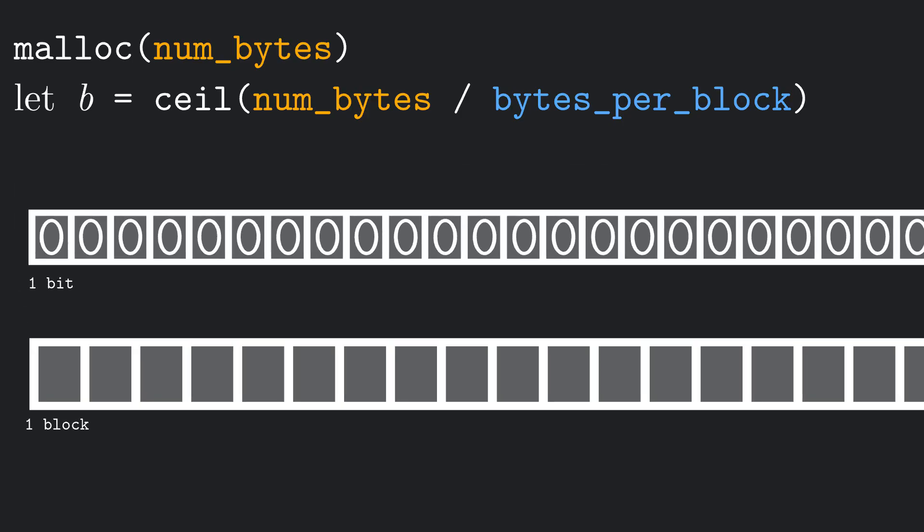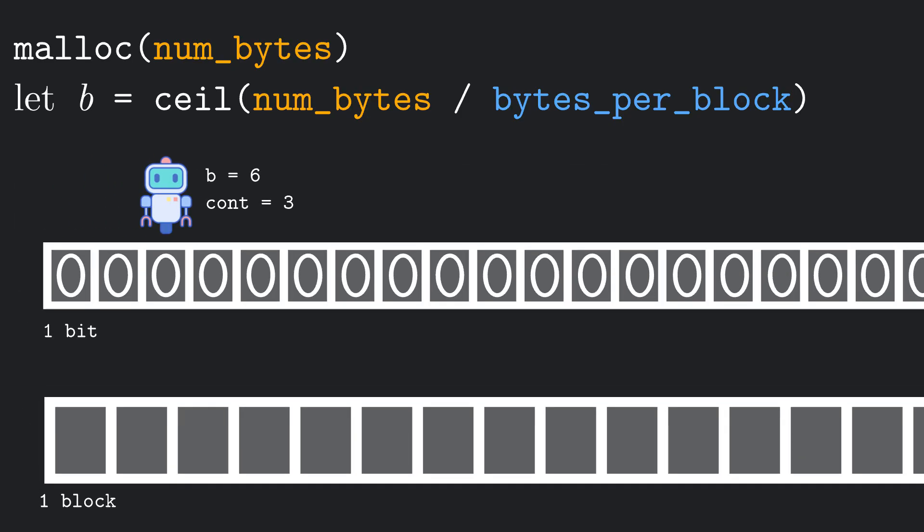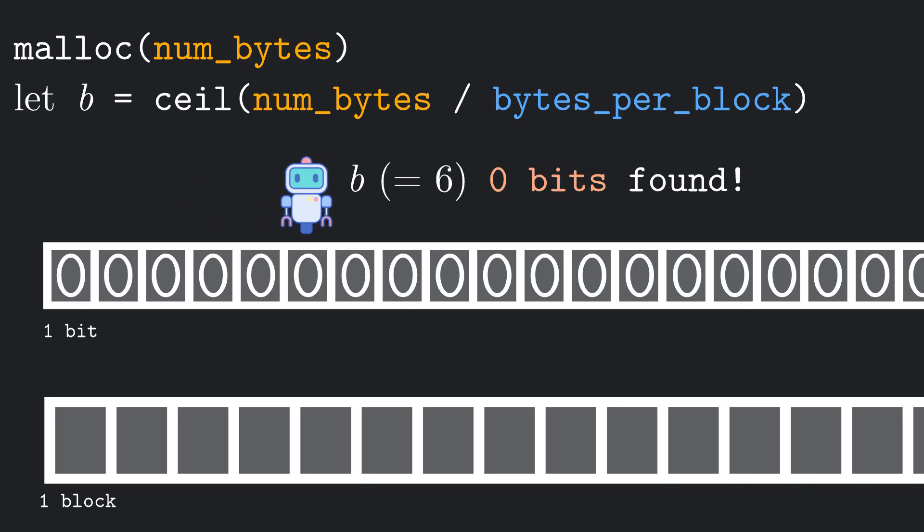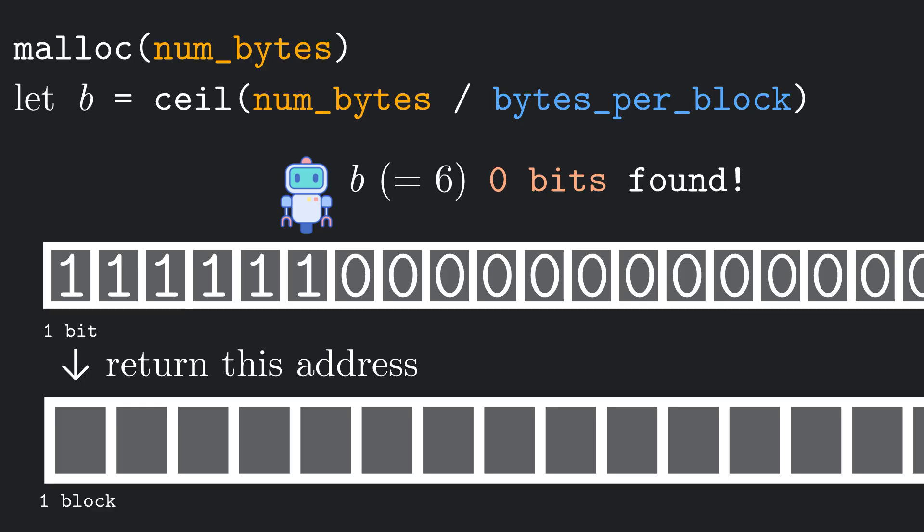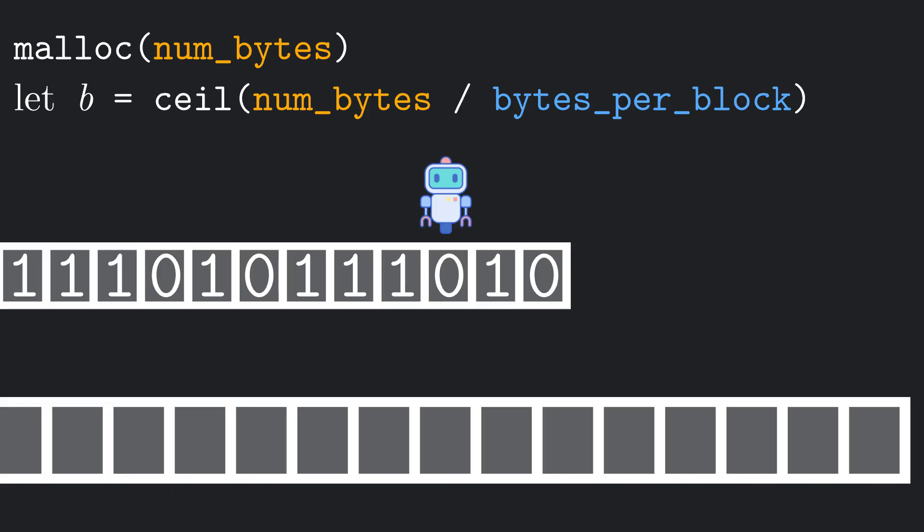One thing the algorithm could do is scan the bitmap from left to right, looking for B contiguous bits set to 0. If the allocator does manage to find these B contiguous bits set to 0, it will set all of them to 1, and will return the memory address of the beginning of the corresponding block chunk. If the allocator fails, it should find a way to tell the user that it's out of memory.